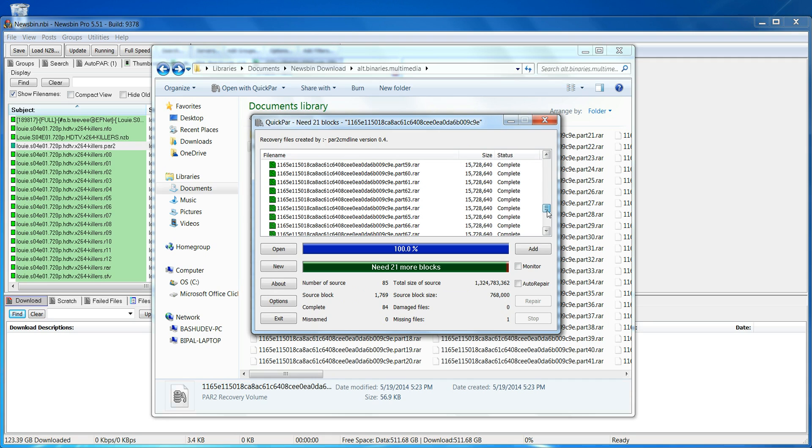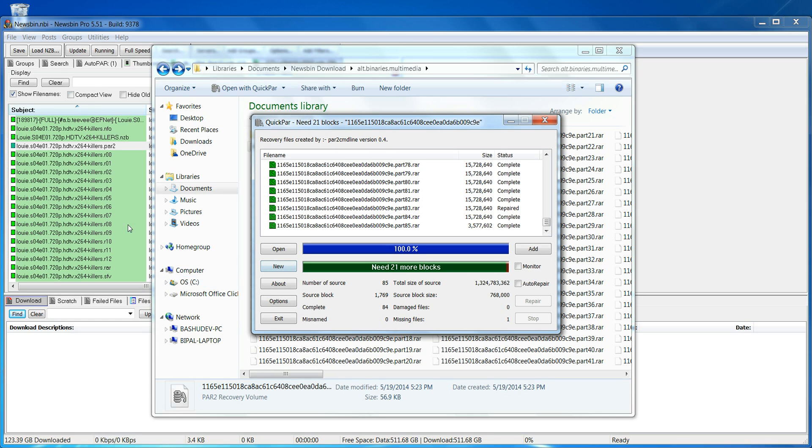It will analyze all that and then in the end it will tell you how many blocks you need to repair everything. So in this case it says I need 21 more blocks.